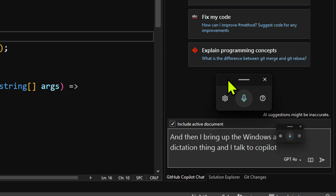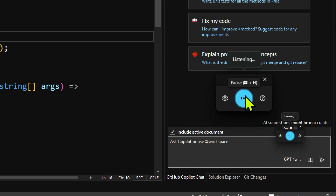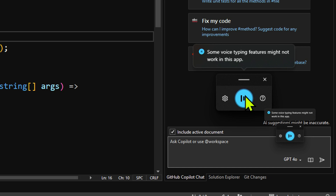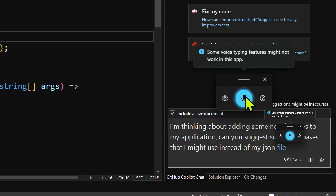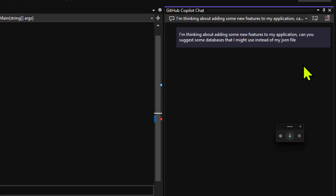That pop-up that said some features don't work in this app is a Windows accessibility thing — it doesn't trust the text box. Just like before, I'll blame Windows for that and not GitHub Copilot. I'm thinking about adding new features to my application — can you suggest some databases I might use instead of my JSON file?